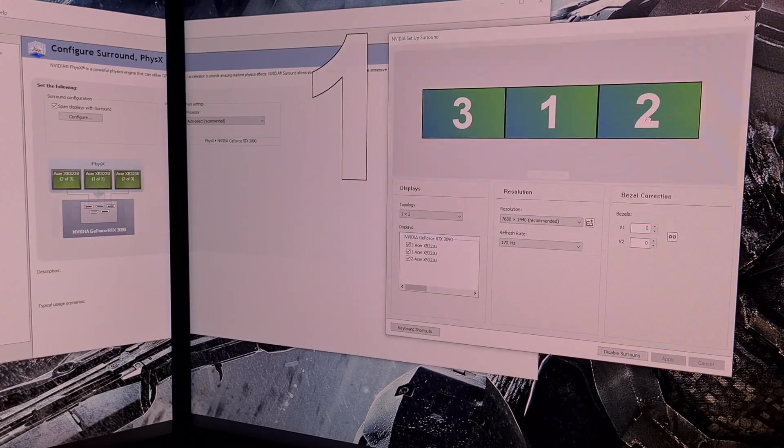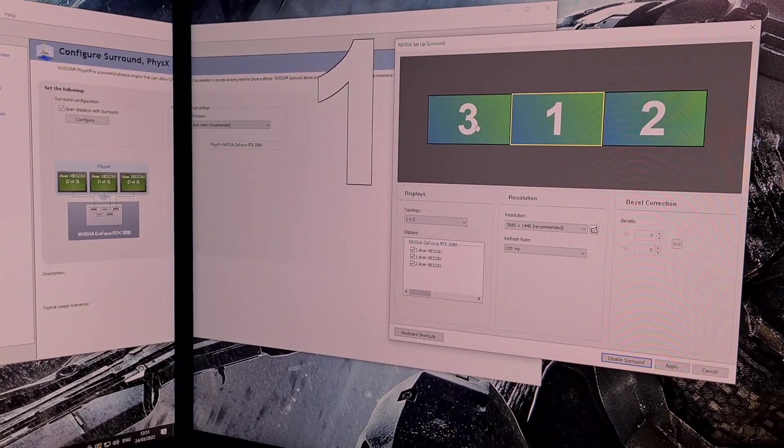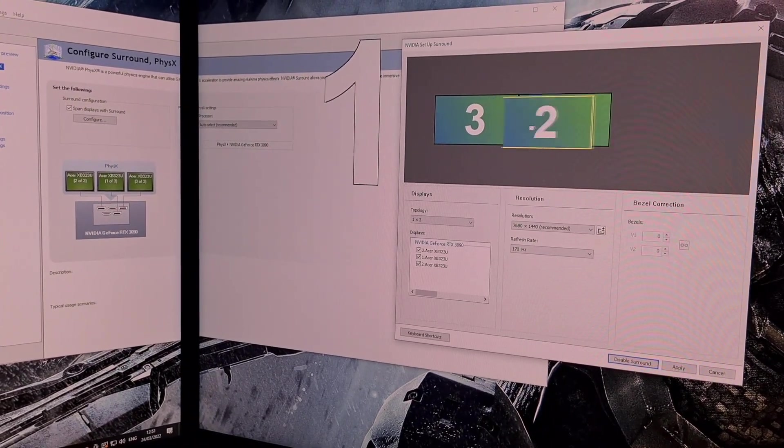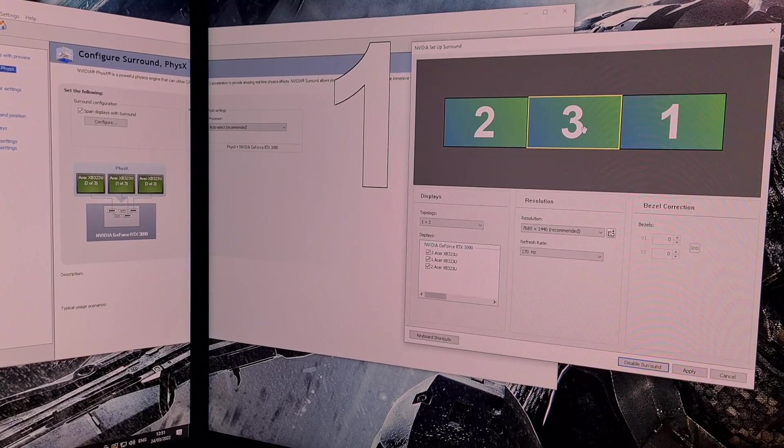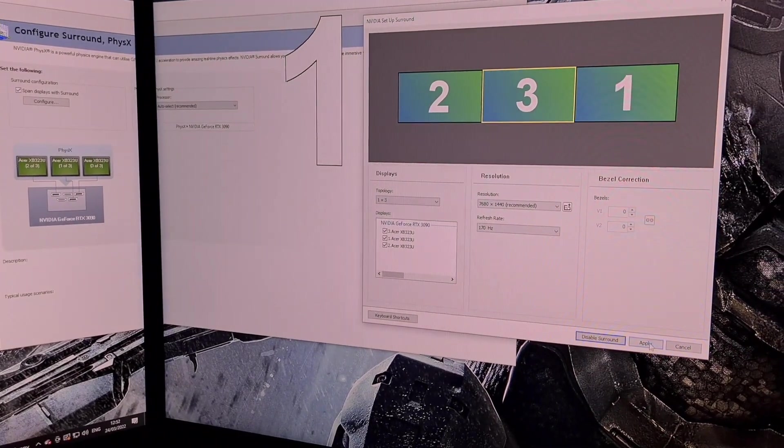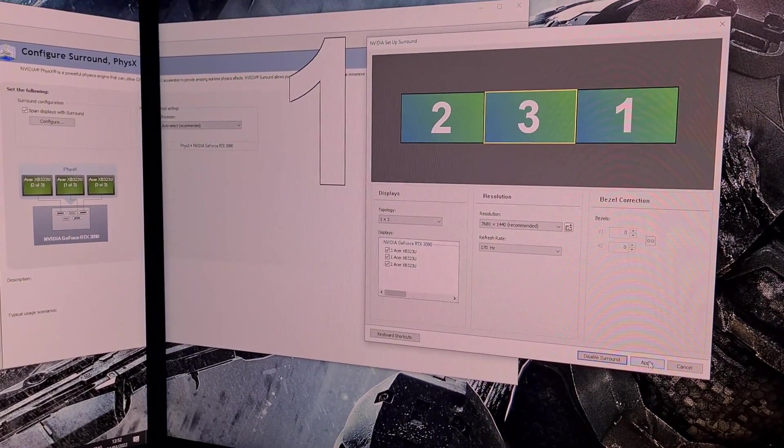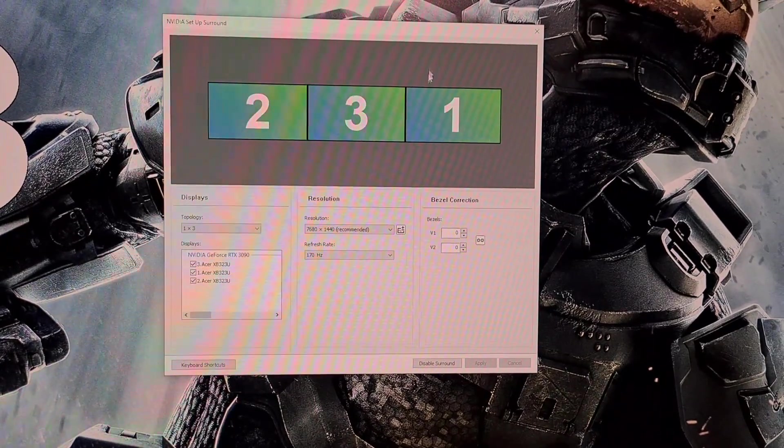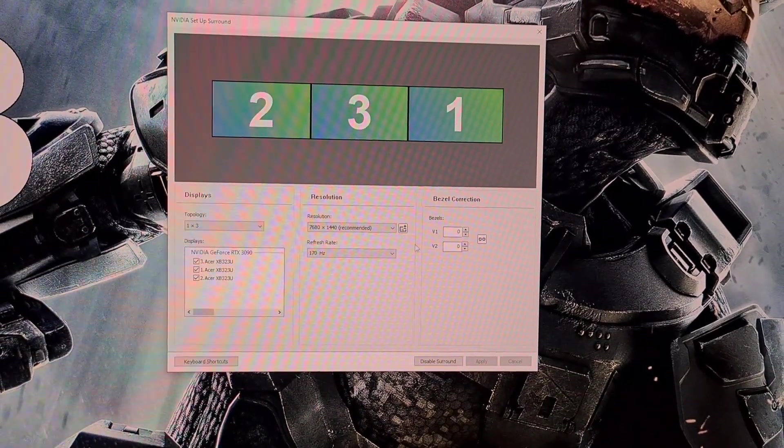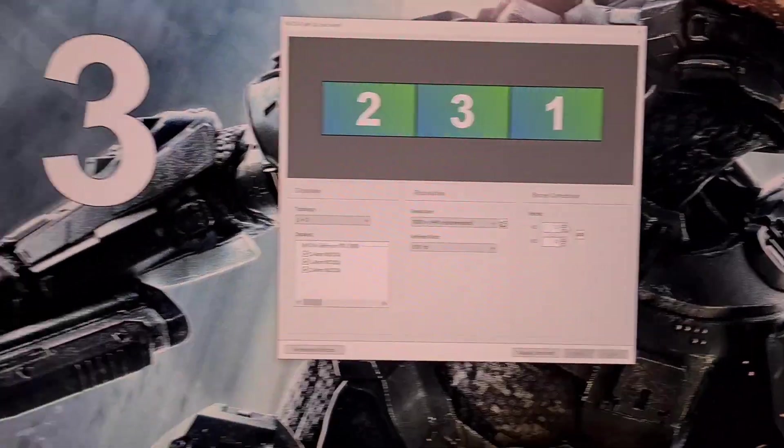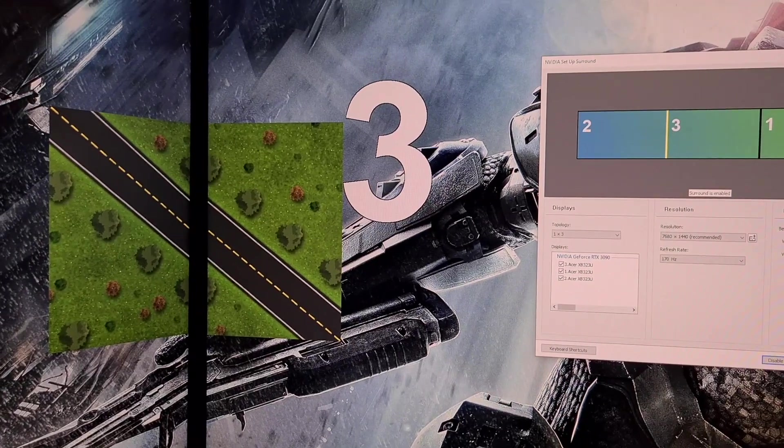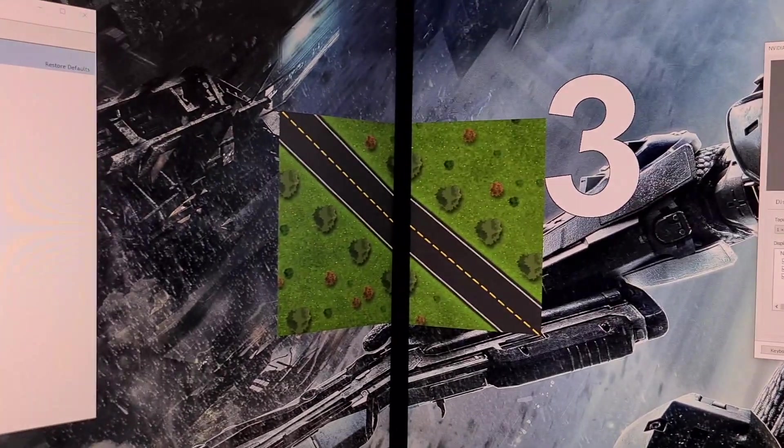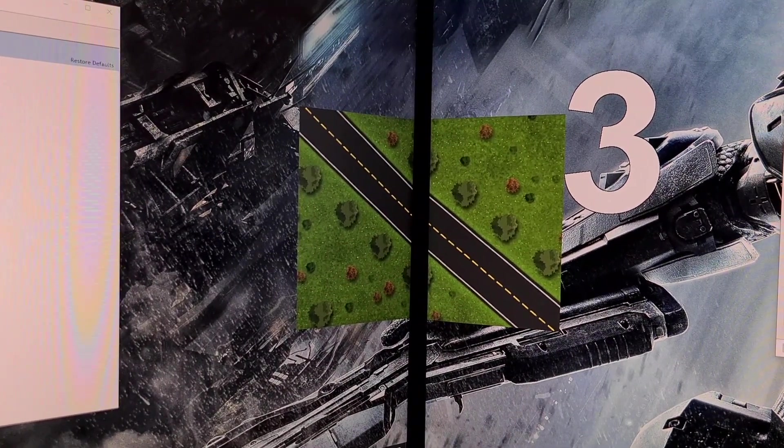Now click enable surround. The screens will go black while this enables. At this point drag the monitors in the display window into the correct order you noted before, 2, 3 and 1. Now click apply to order the screens correctly.